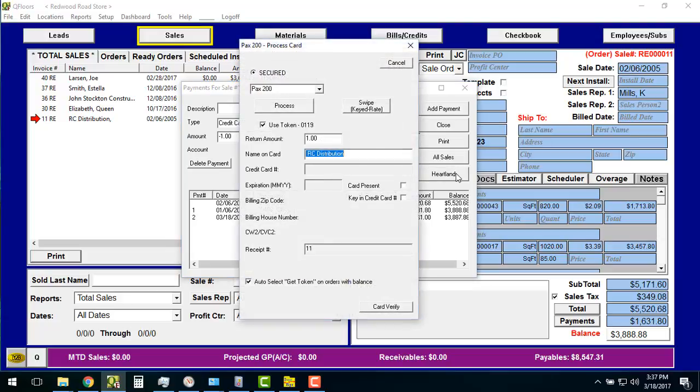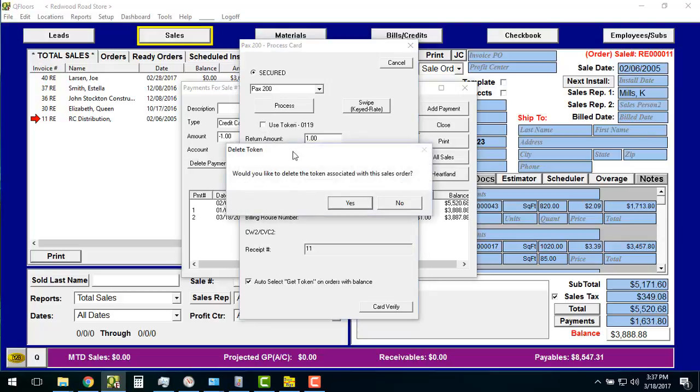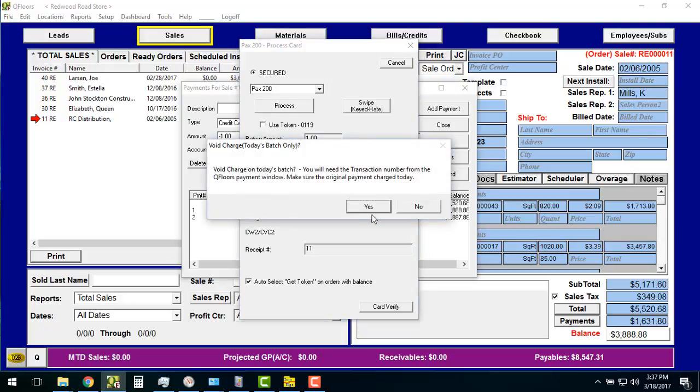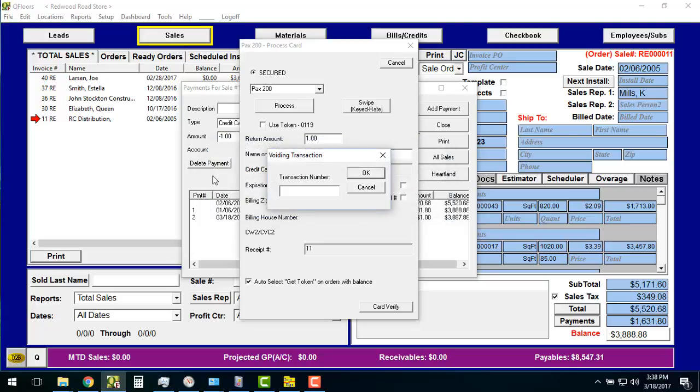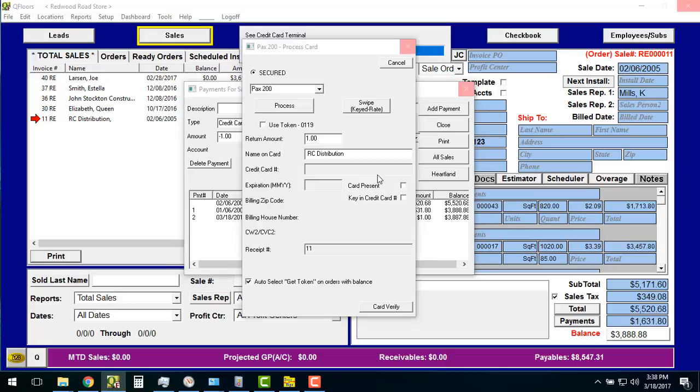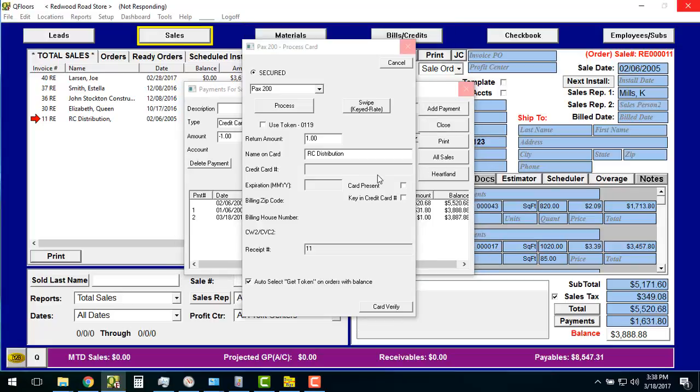I hit my Heartland button again here. And then all I have to do, I'll do the use token since I got a token. But all you're going to have to do is hit the process here. Actually, it won't even use it, because we're doing it on the same day. So we won't even need that. So I hit Process. I come up, and it says, void charge on today's batch. Yes, I have not batched out yet. So I know that it's that. And then it tells me you're going to need to know the transaction number. So I say yes here. And now I put my transaction number of 50. I don't need the credit card. I don't need the token. I don't need anything. I just put 50 in here. I look, and it says Processing on my terminal here. And then you'll probably hear the little beep there.